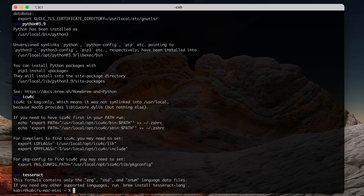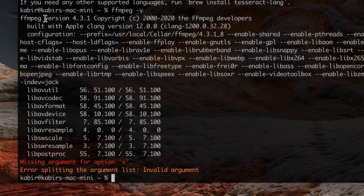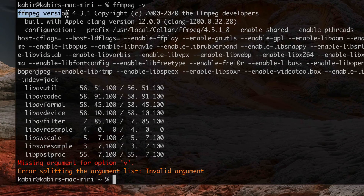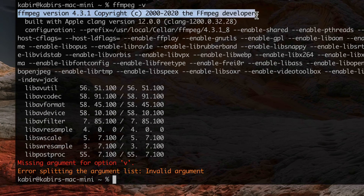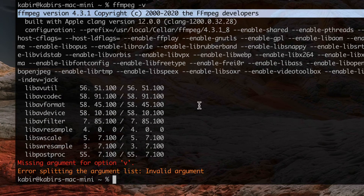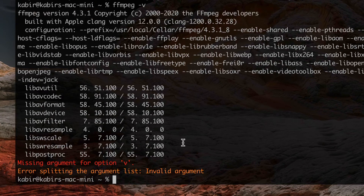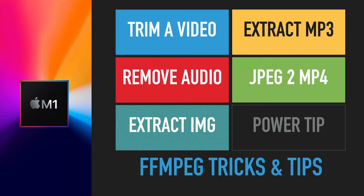FFmpeg is now installed. Let's try to check the version. The version of FFmpeg is 4.3.1, which is good. So now we have FFmpeg installed.